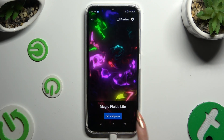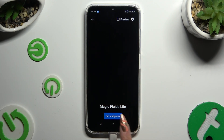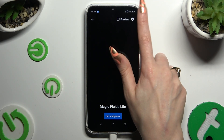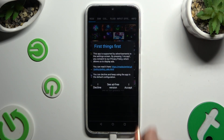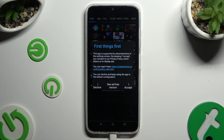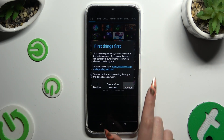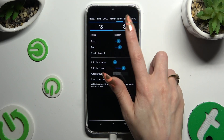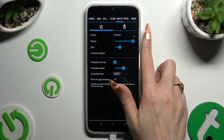Now you can tap on Set Wallpaper right away, or click on the gear at the top right corner. Select I Accept in the First Things First pop-up and adjust all of those options however you want to.